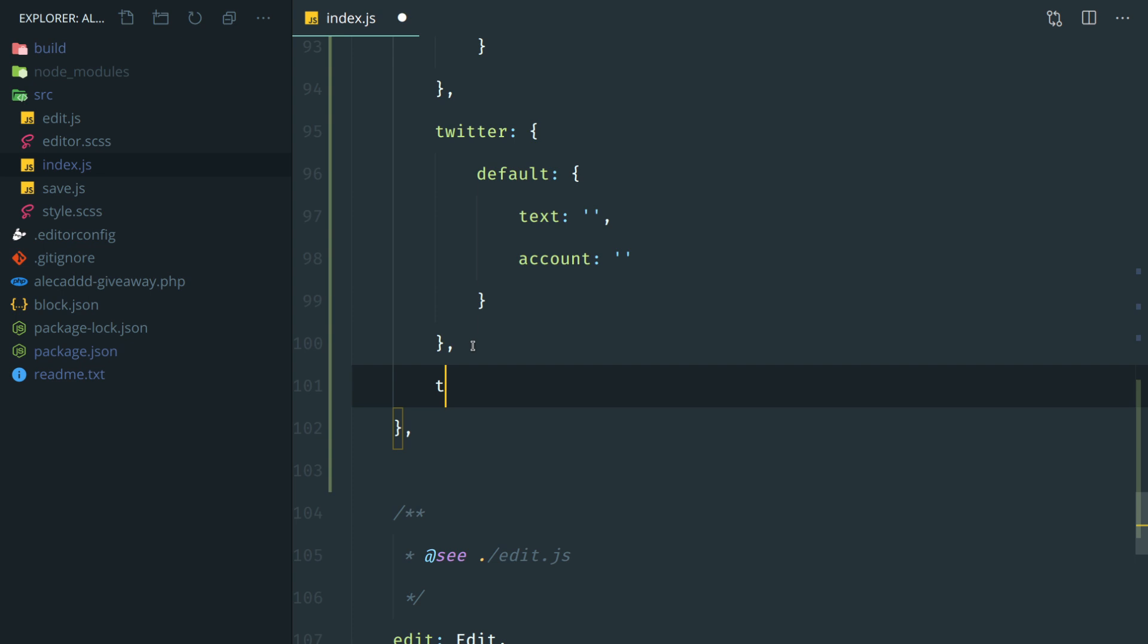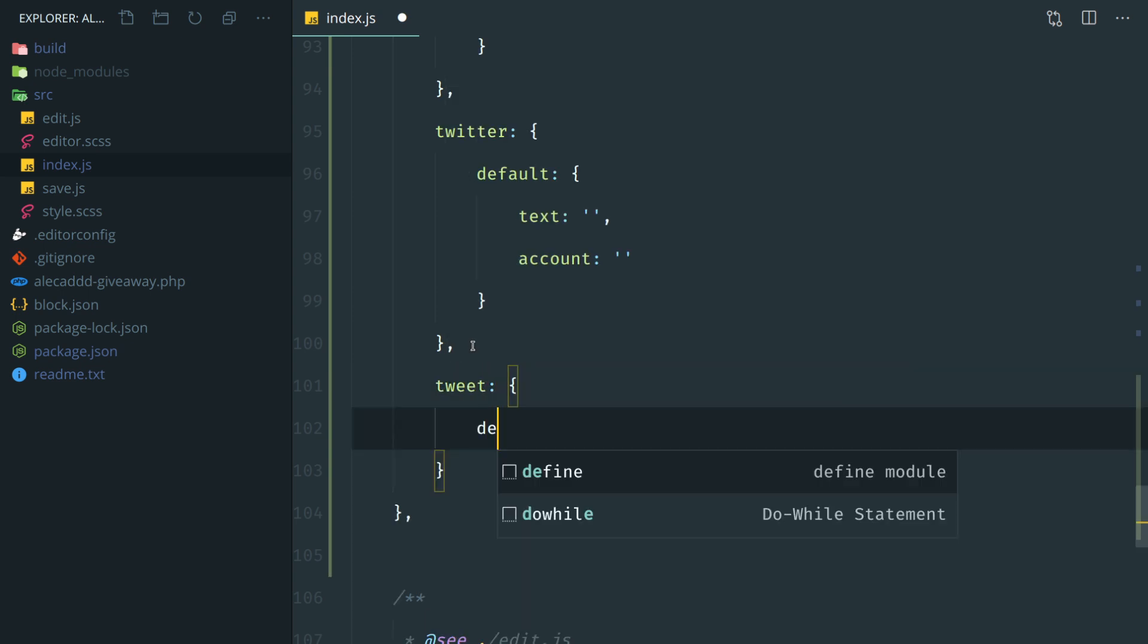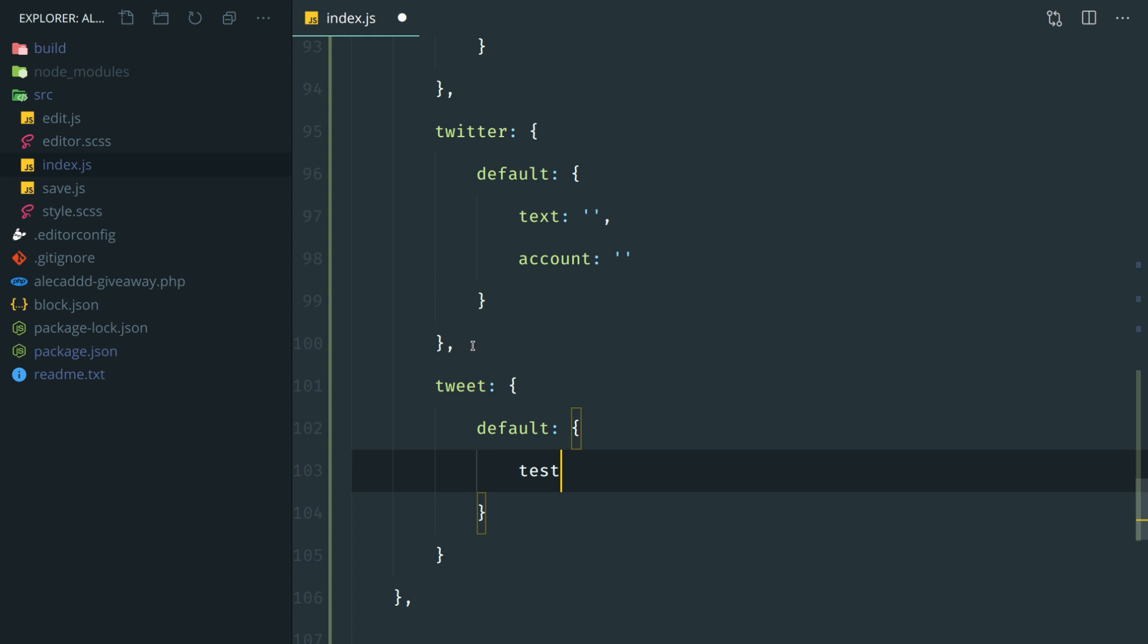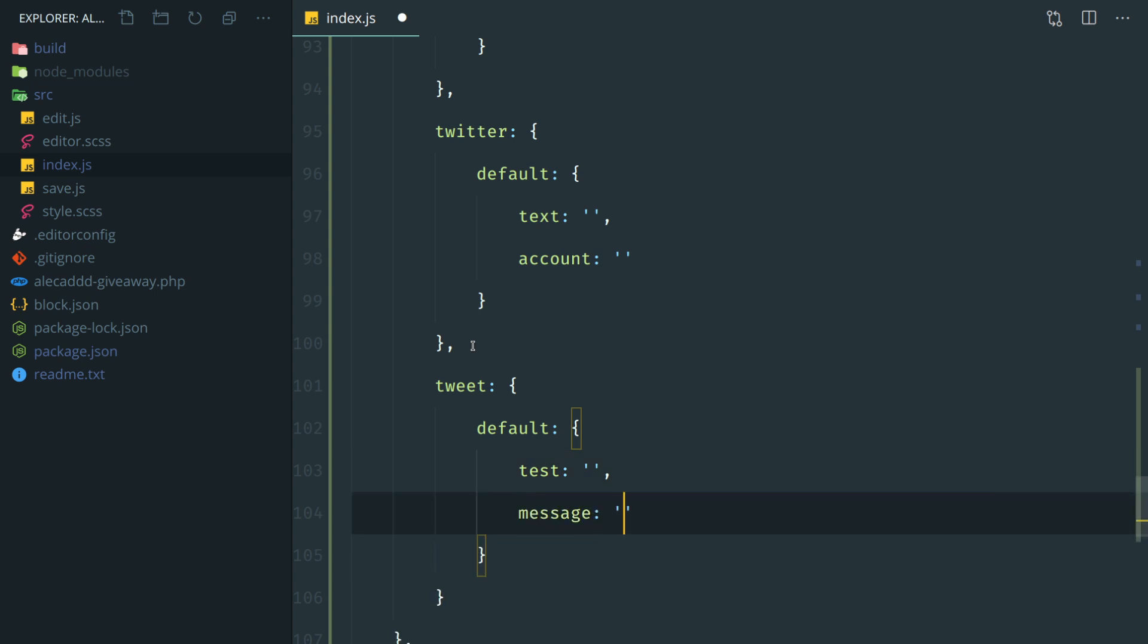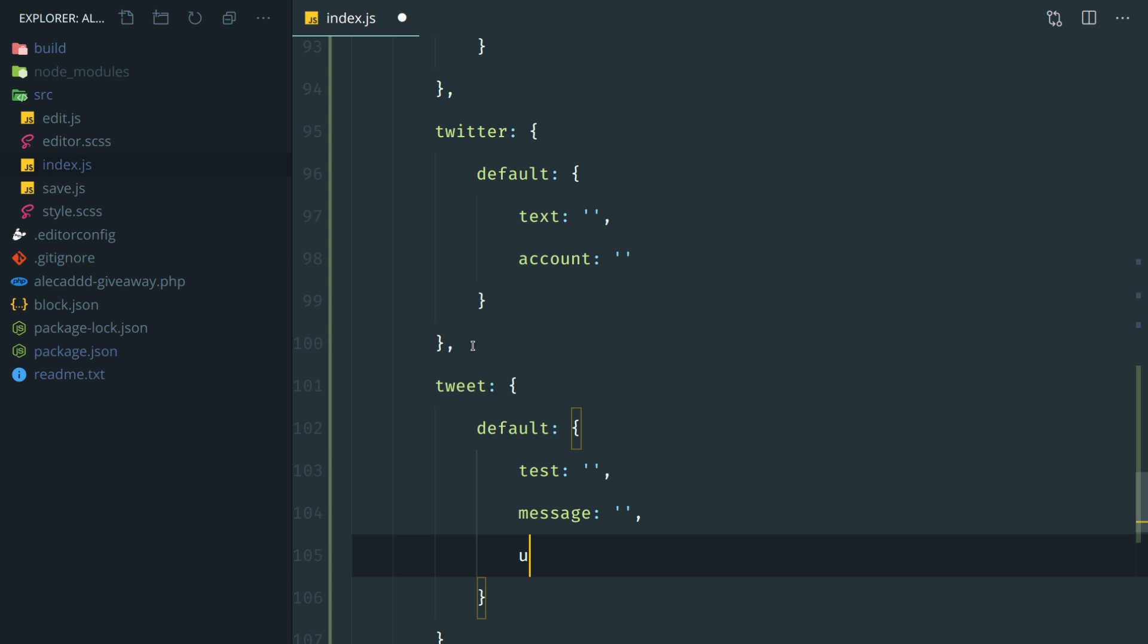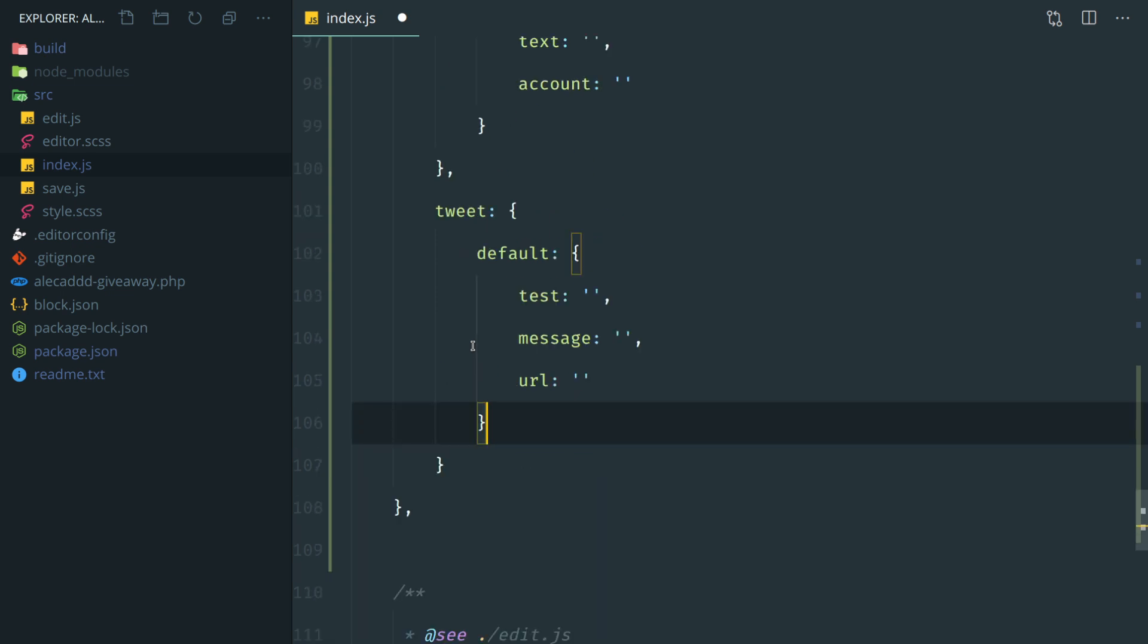So let's do it. First of all, the tweet is going to have three default attributes. The first one is going to be the text of the button, of course, what the user wants the call to action to be. The second one is going to be the message that we want to inject in the user's timeline. So when they click the button, the tweet is pre-built, is pre-compiled with a predefined message. And then since Twitter allows to share a URL and push that custom URL as an attribute, we can have also that customizable by the user. Perfect.